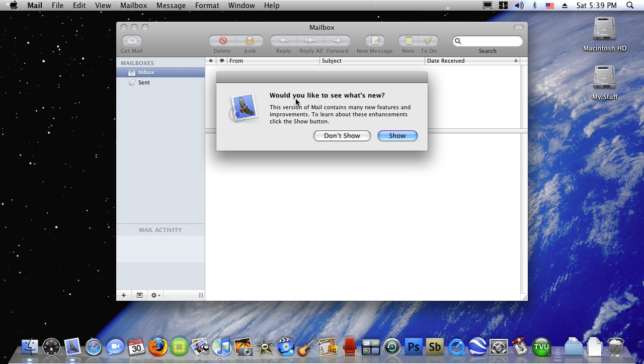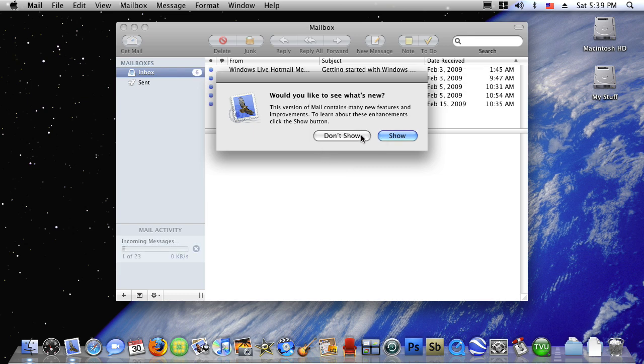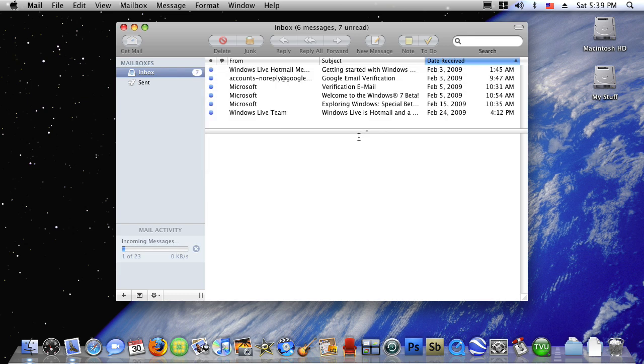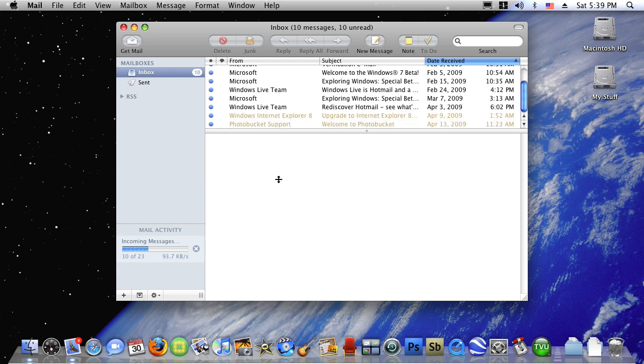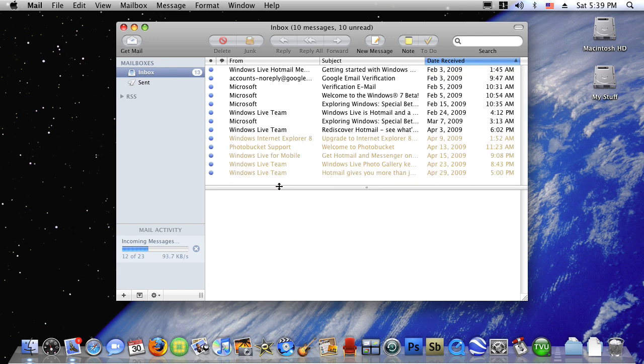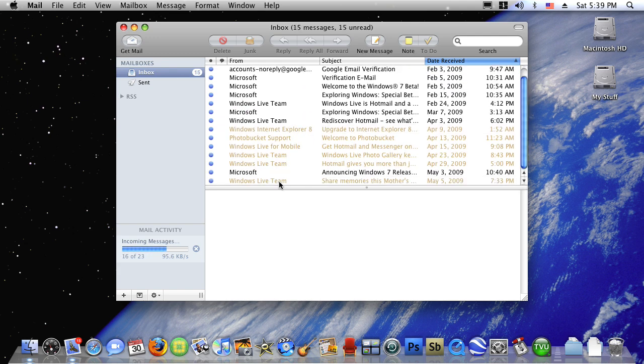Would you like to see what's new? Don't show, I already know. Now it will import your emails.